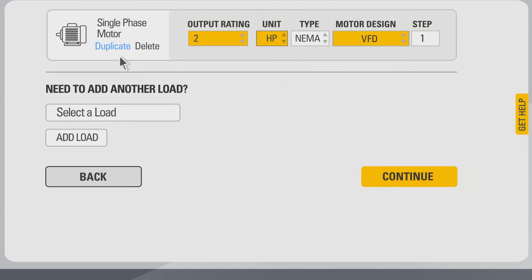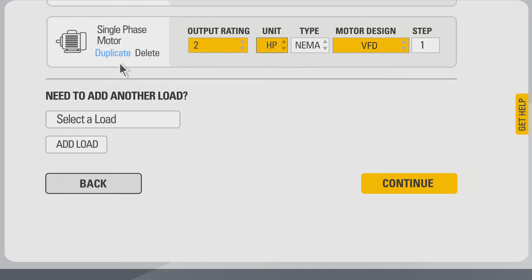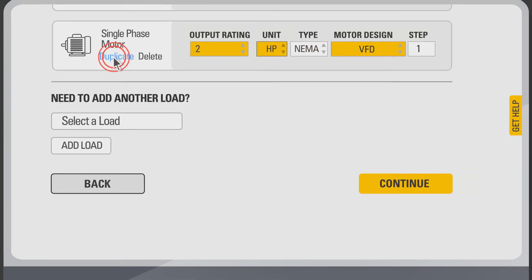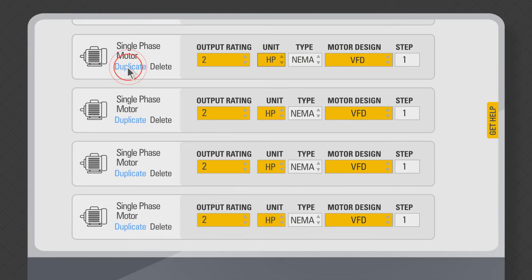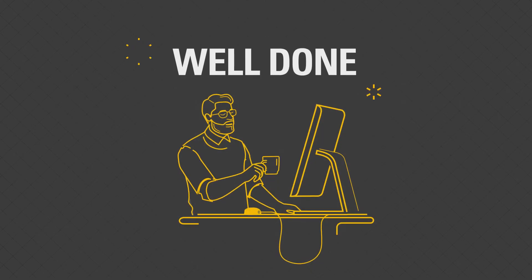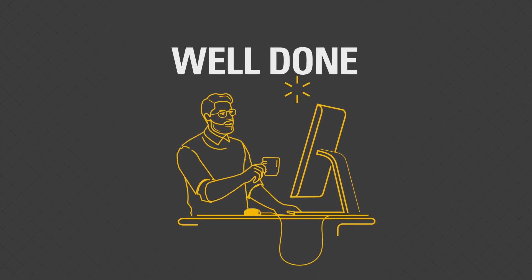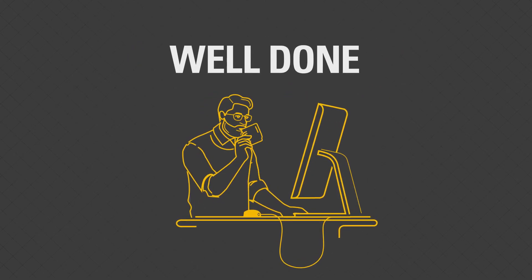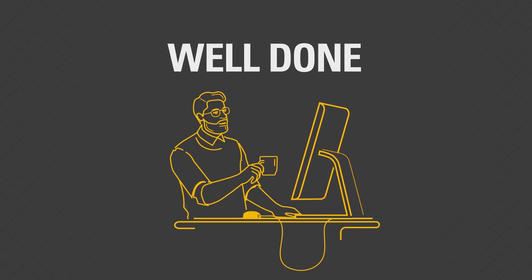Since your project has four numbers of these single-phase motors, click duplicate to add three more single-phase motors. Well done! You have now completed the step of adding all your site loads for sizing calculation.